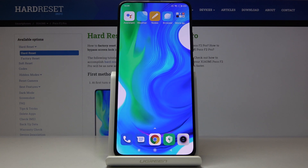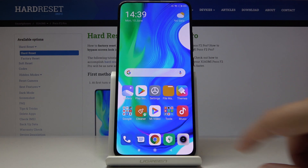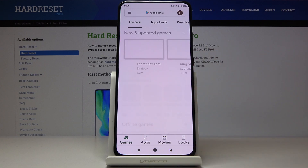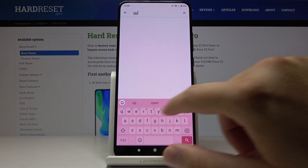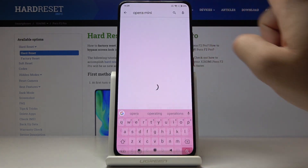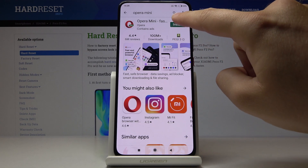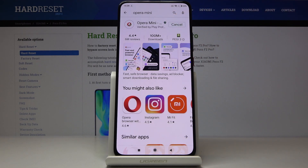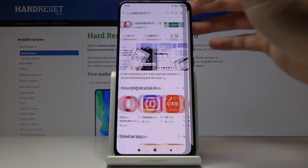Welcome. If you want to use Adblock on your Xiaomi Pocophone F2 Pro, I recommend you get Opera Mini from the Play Store. They have a partnership with Adblock Plus, so we don't have to connect any external application. In a few moments I'm going to show you how it works.